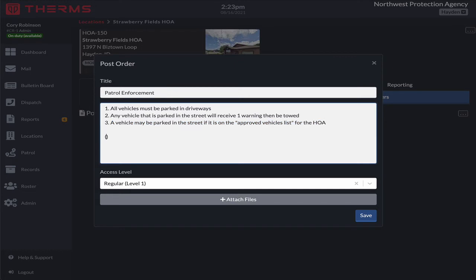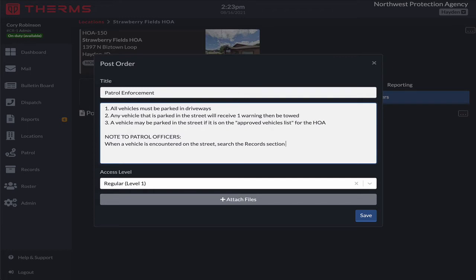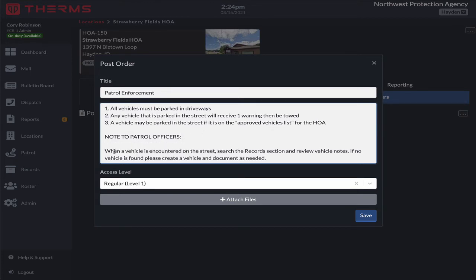I'm going to give a note to my patrol officers who will be working nighttime patrol on this property. Down here I'll say 'Note to patrol officers: when a vehicle is encountered on the street, search the records section and review vehicle notes. If no vehicle is found, please create a vehicle and document as needed.' So the records section is this area here in Therms. If you haven't seen a tutorial on how records are used, go ahead and pause the video, take a look at that, and come back here.